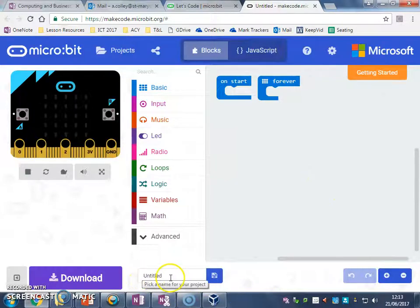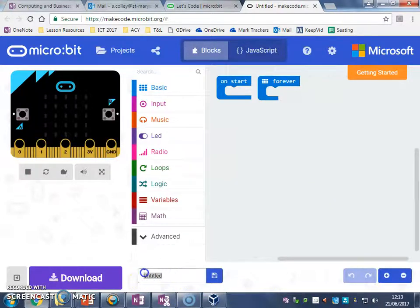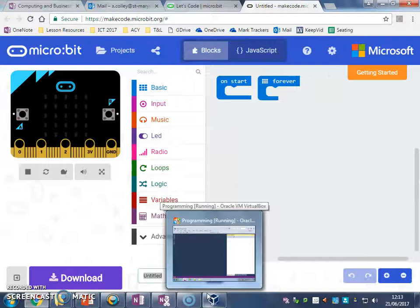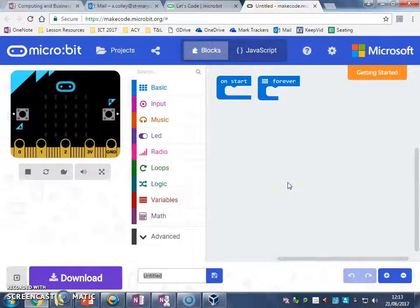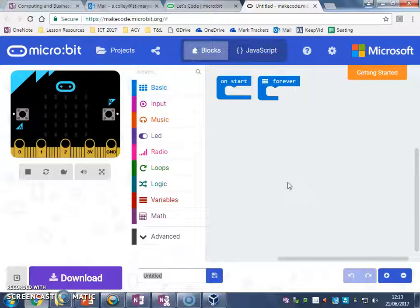...where it says Untitled down here, we are going to name our project. Now you should always give it a name that means something, or relates to what your project is going to be about, or what your program is going to do.